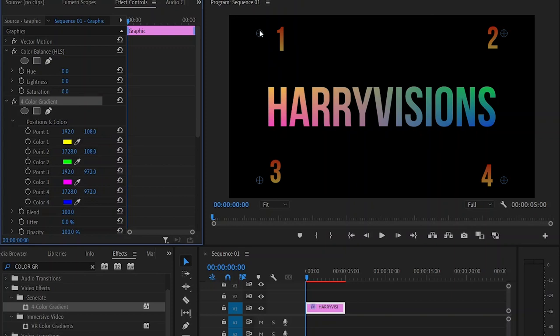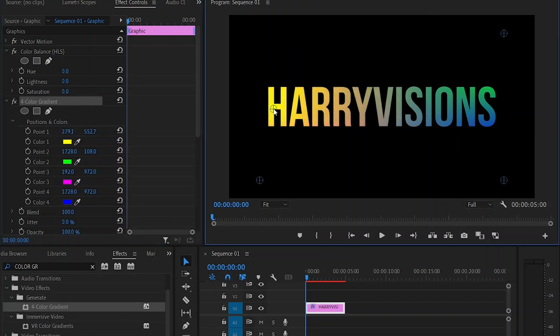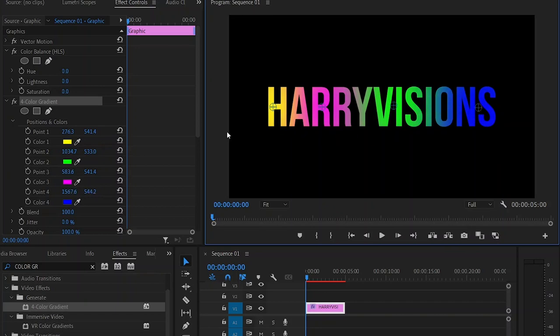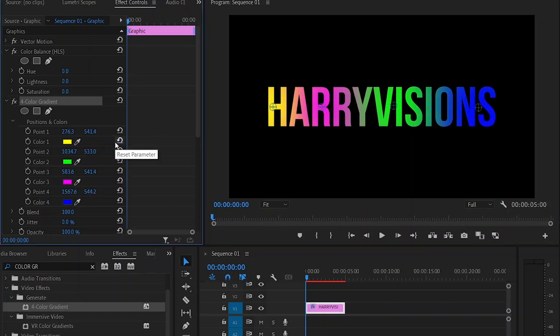Do the same thing with the second, third, and fourth points. You might need to adjust the spacing of the points depending on how long your word is.